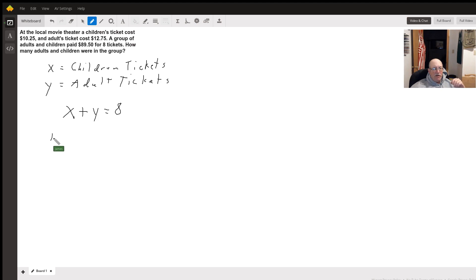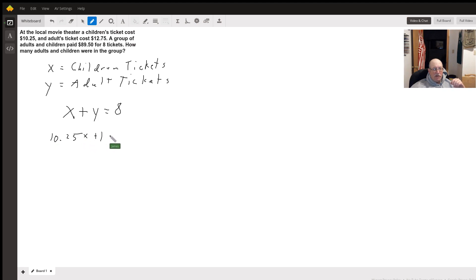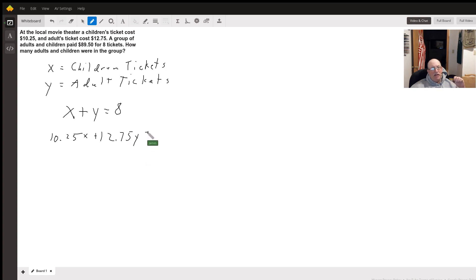So 10.25 times the number of children's tickets plus 12.75 times the number of adult tickets has to equal 89.50.